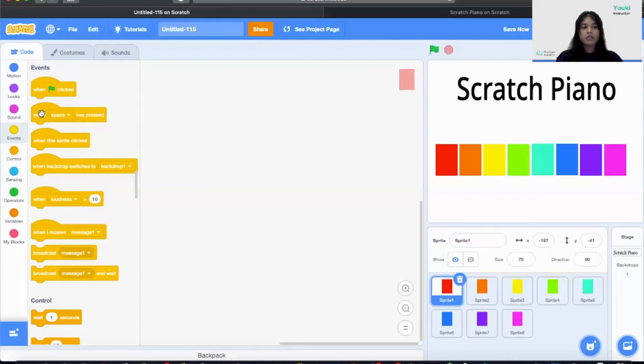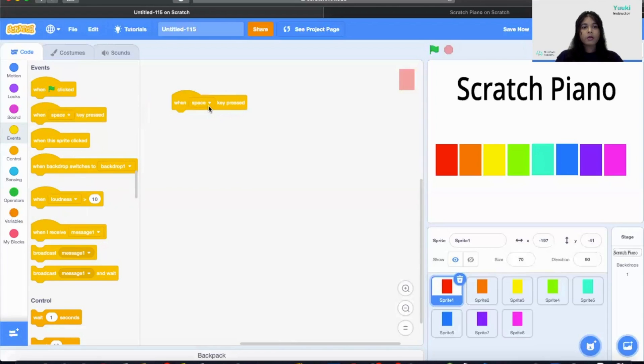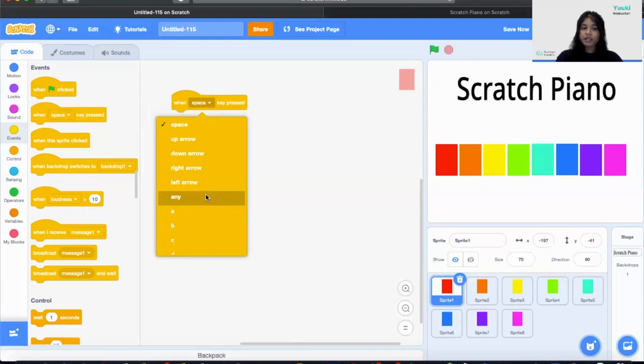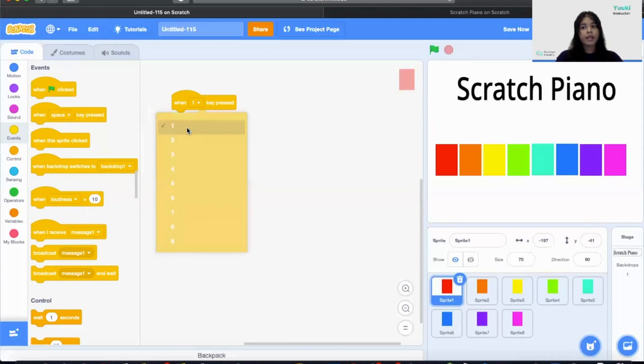So now we need to add an event block. Let's go to events and then let's bring the block on when space key press. We are going to change the space key to be a number key. So sprite number one is going to be playing by number one key.